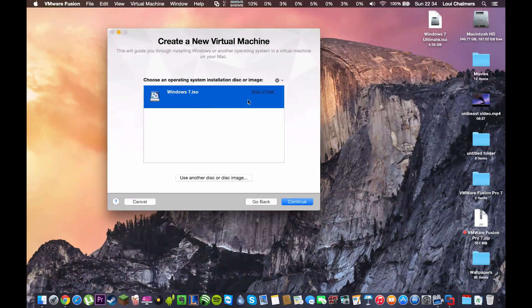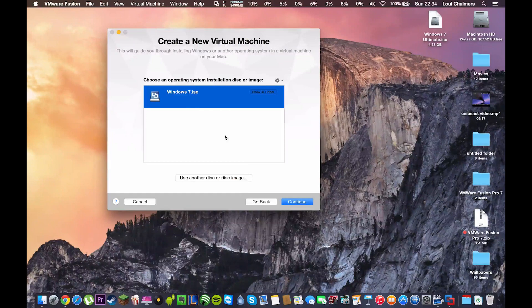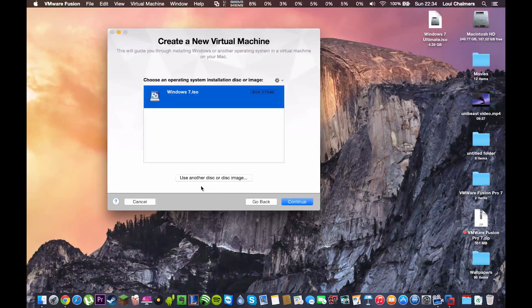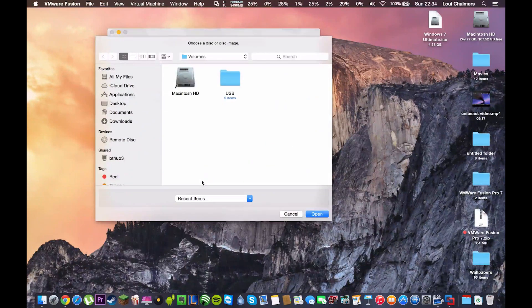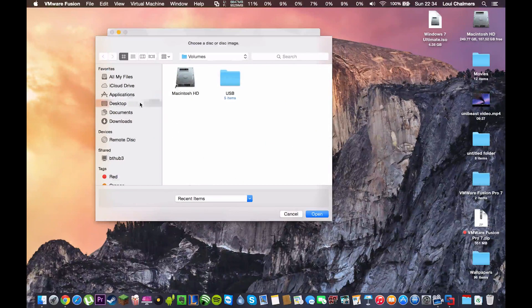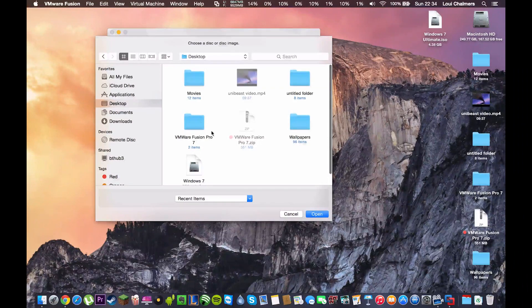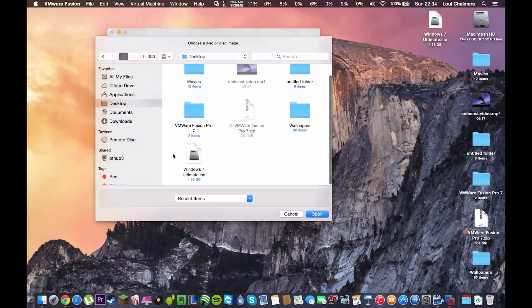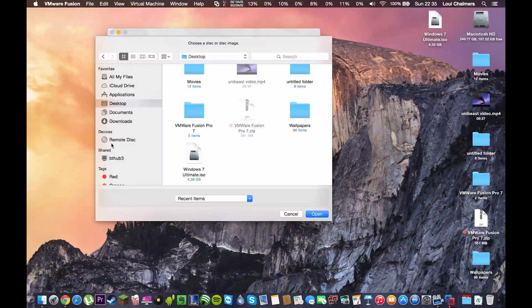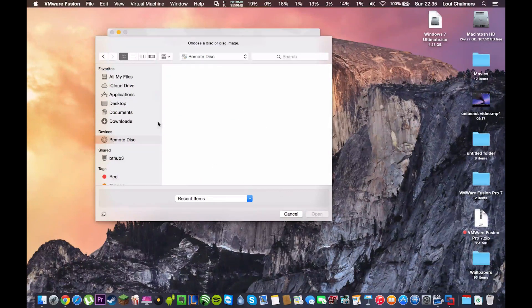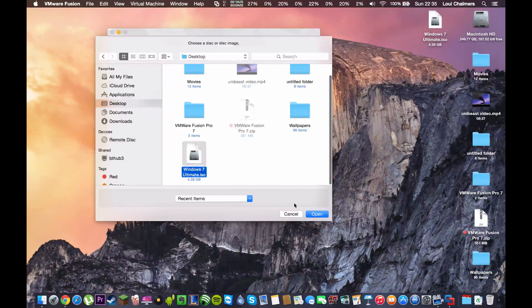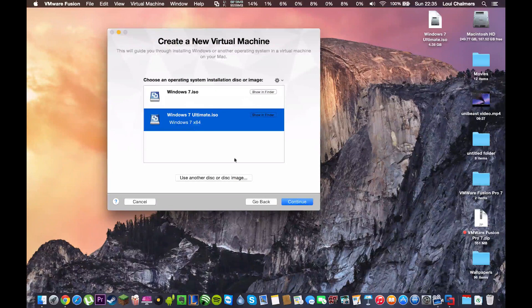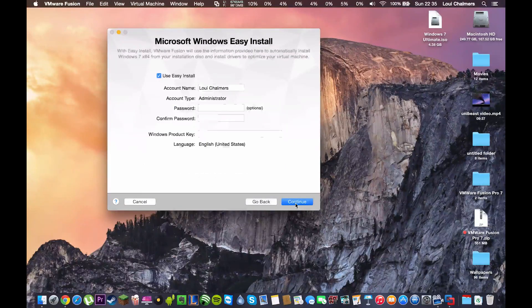Now, it might automatically detect an image on your computer but if not then you're going to click use another disk or disk image. So, I'm just going to browse for my disk image which is on my desktop. If you do use a CD it should show up here and you should just be able to select the CD and hit open. I'm going to put my ISO right here so I'm going to hit that and hit open. I'm going to make sure that one's highlighted and I'm going to click continue.